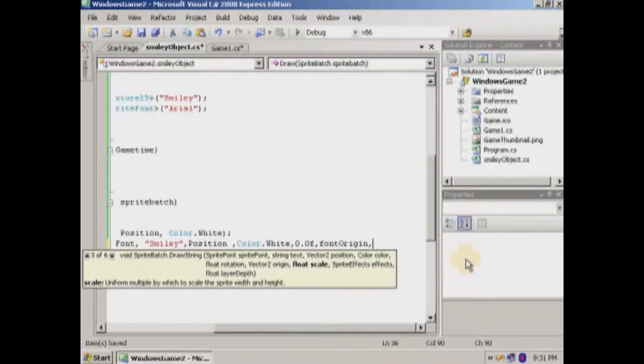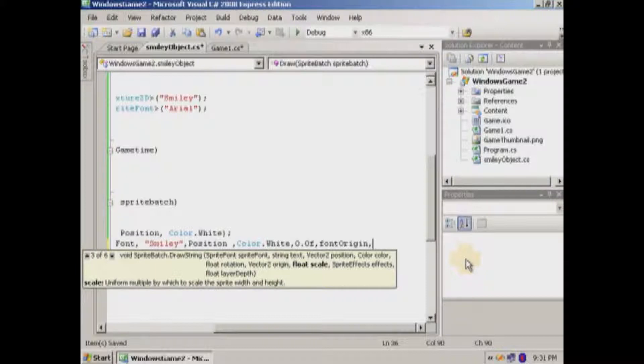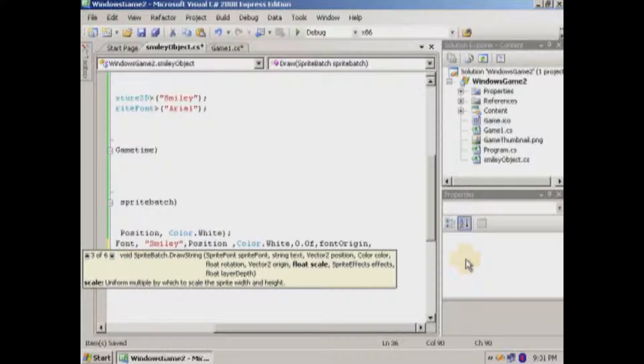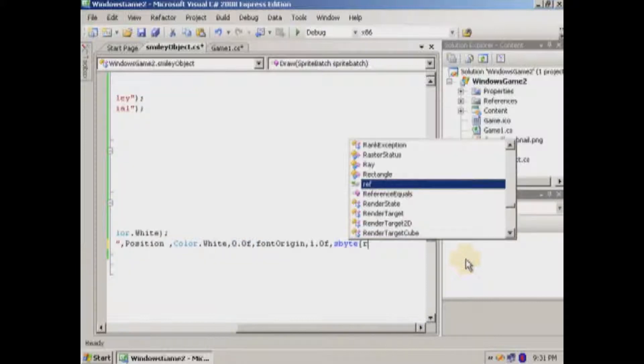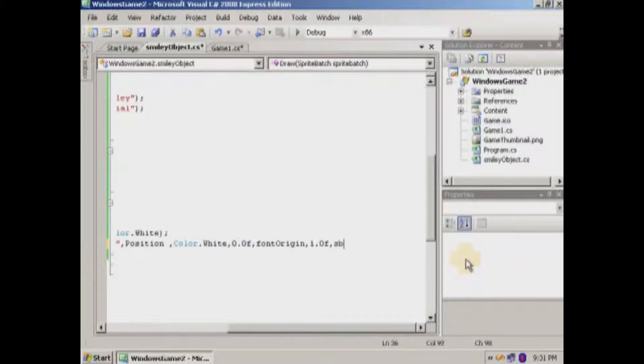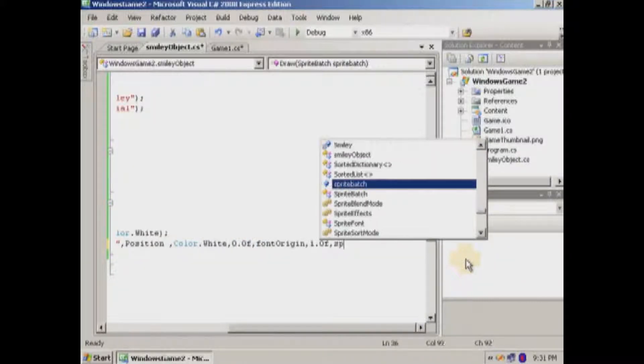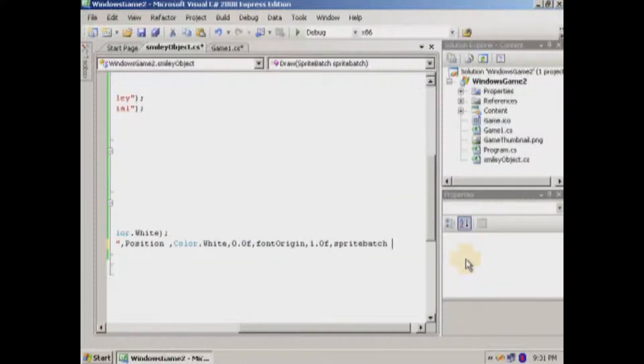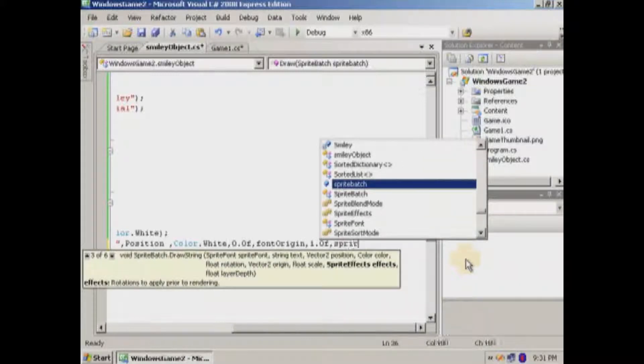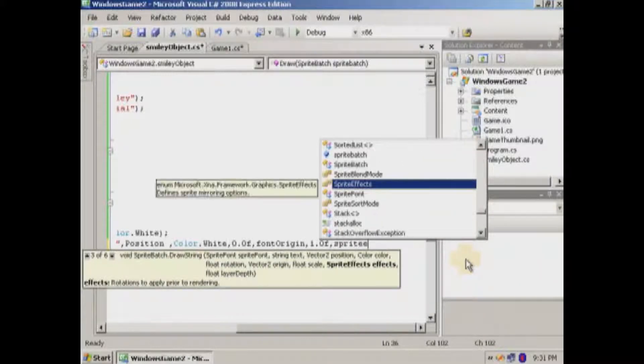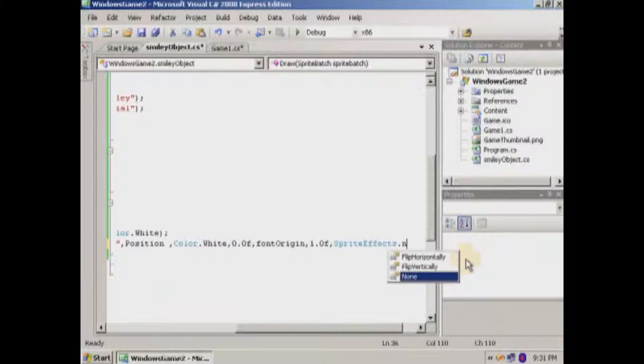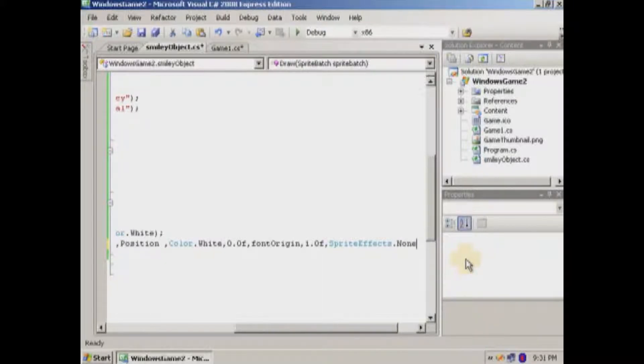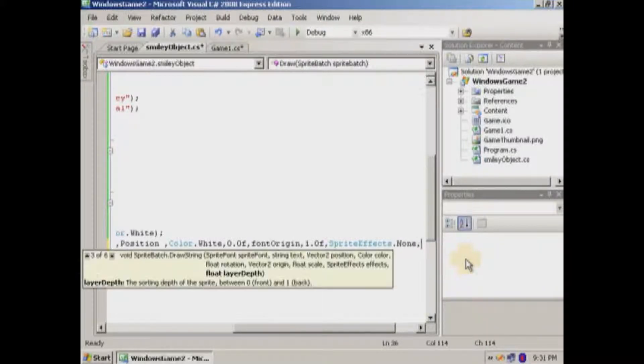Okay. And then the scale. Basically the scale you can. You put 2.0. It's going to be twice as much. If you put one. Then it's the same. So. Sprite effects. There's a lot of overloads in here. Wait. Let's see. Sprite effects. Dot. None. Basically you can flip the texture. Vertically. Or horizontally. Or both.